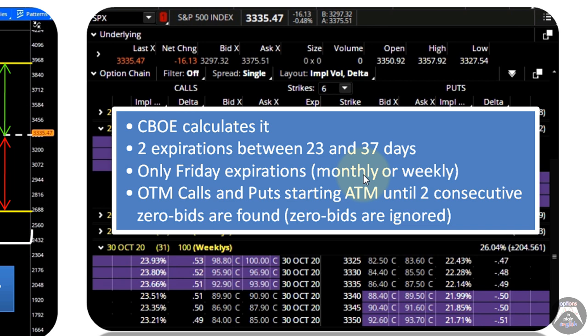We have one monthly SPX expiration and one expiration every week, and recently Monday and Wednesday SPX options have also been added. The ones VIX uses are Friday expirations — weekly or monthly — between 23 and 37 days. So it could be 24 and 31, or 25 and 32, or 28 and 35, etc.